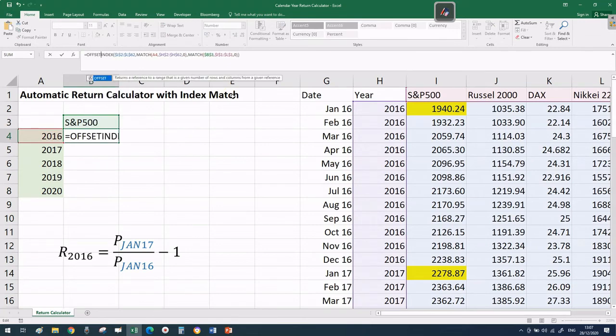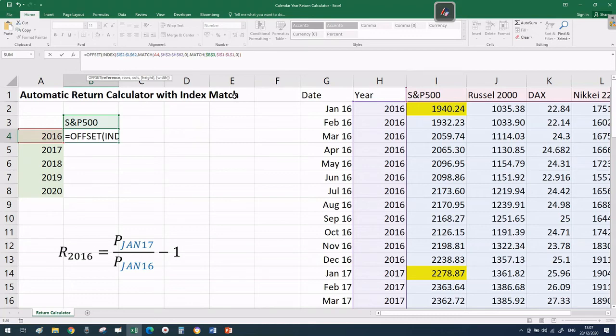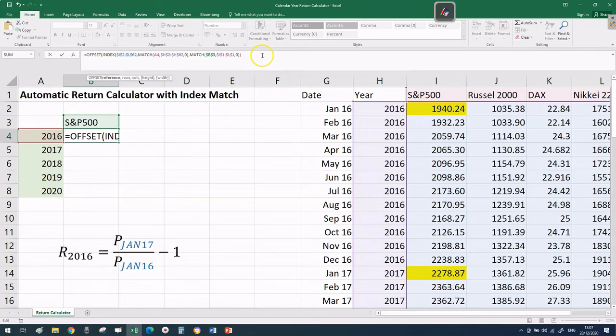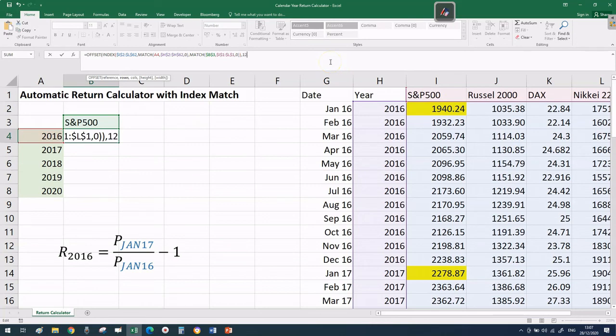Let's translate that into Excel with the actual syntax. Type OFFSET, open bracket, and use our previous INDEX MATCH MATCH formula as our starting point, our origin, because that formula returns my initial price - January 2016 at 1940.24. Then with a comma, tell Excel how many cells down we want to travel - that's 12 cells down.